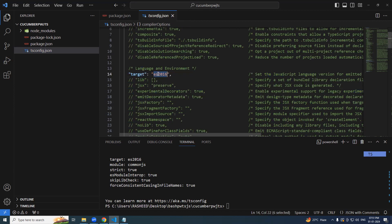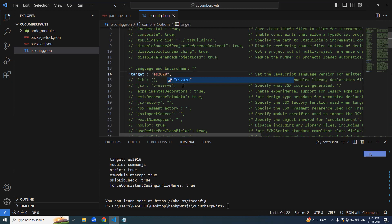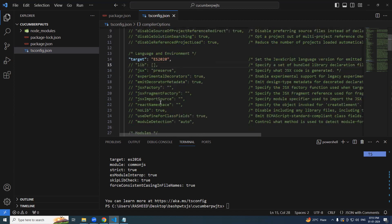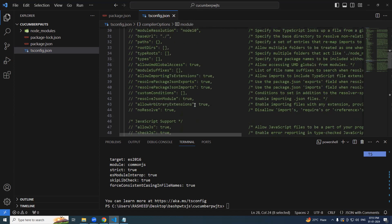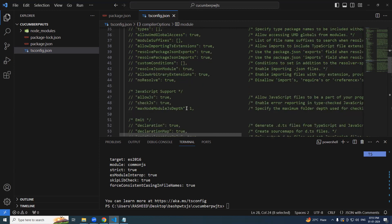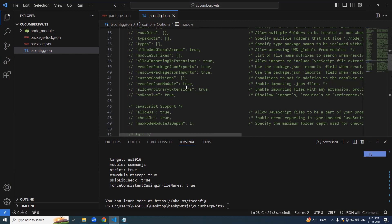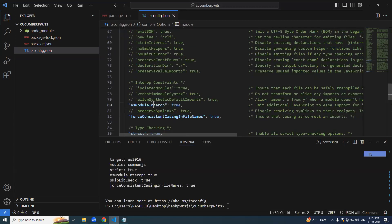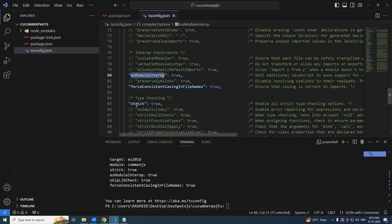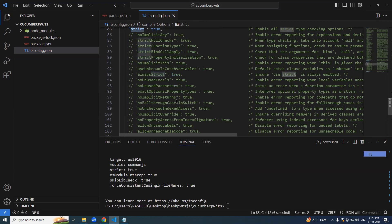So in these, let it be 2016 or 20, otherwise fine. After that module, it is going to be common js should be fine. After that, we have anything should be fine. Strict is also fine.